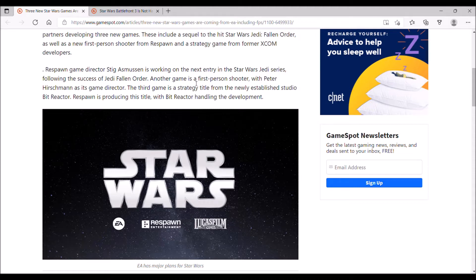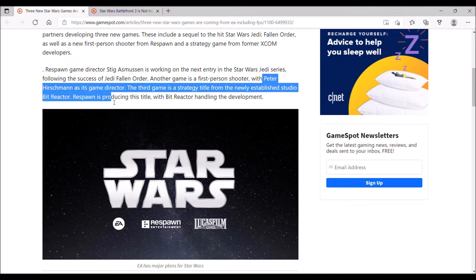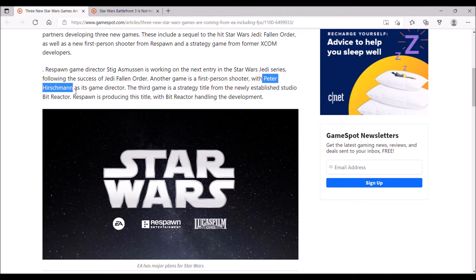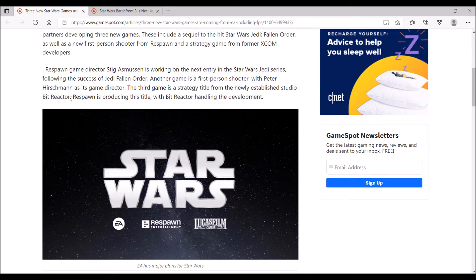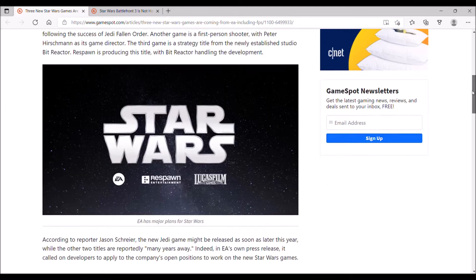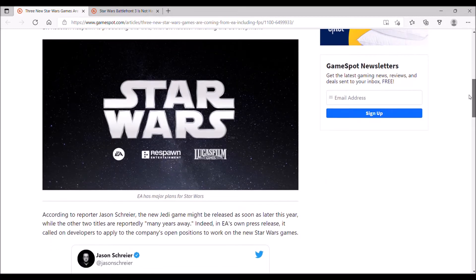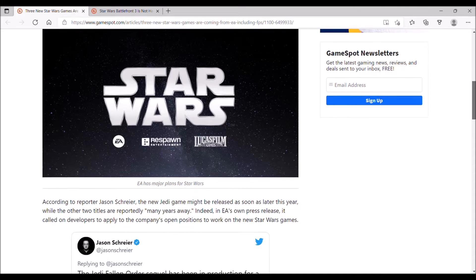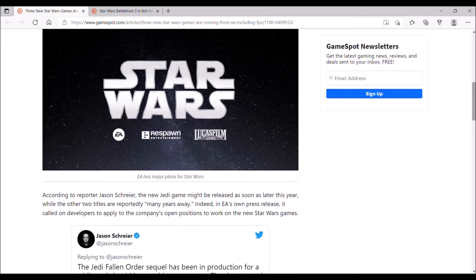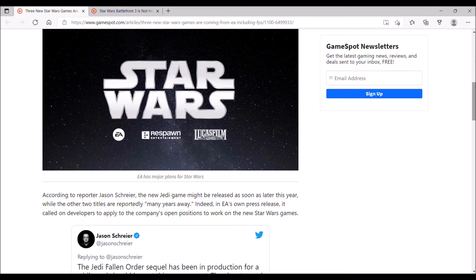The first-person shooter is being directed by Peter Hirschman, and I'm not exactly sure what games he's worked on. The studio working on the strategy game is Bit Reactor, a new development studio formed by FireAxis developers. It sounds pretty good to me. EA is providing different genres of games for the Star Wars license.